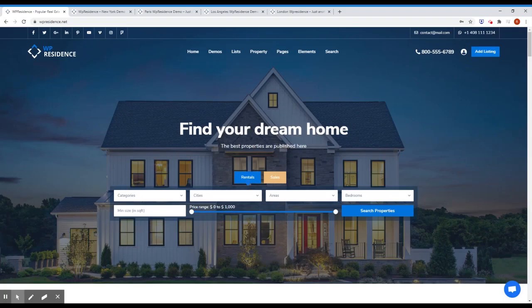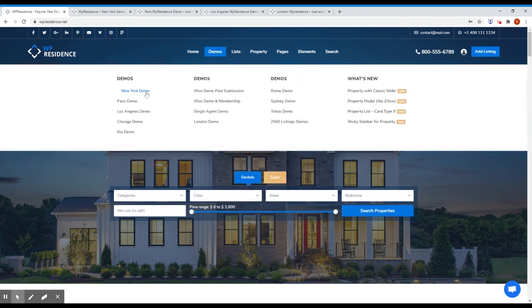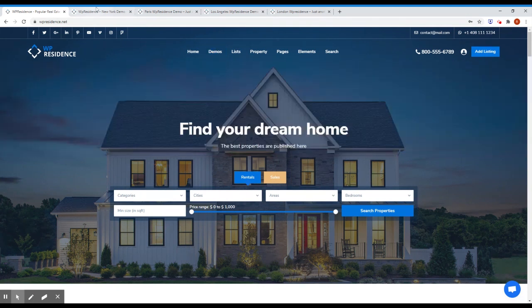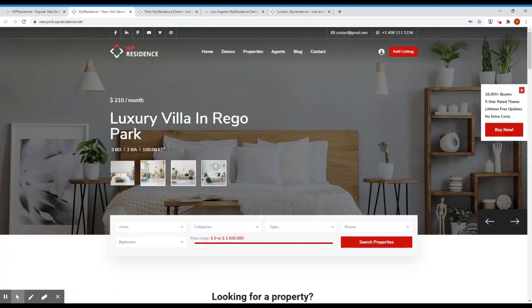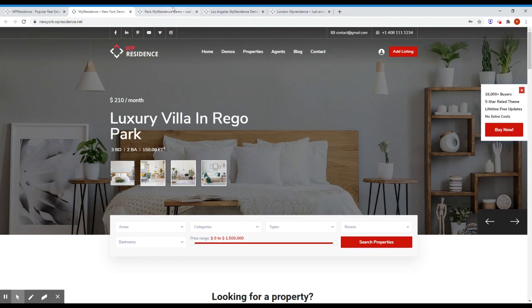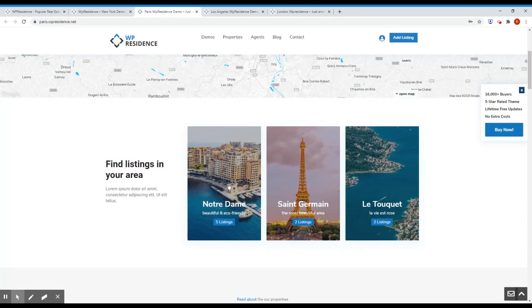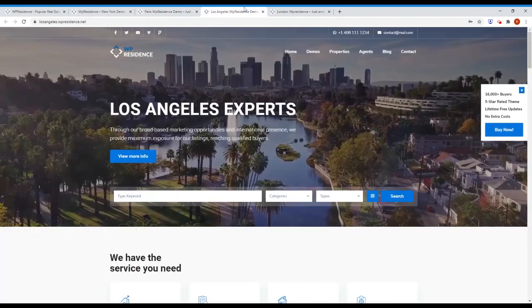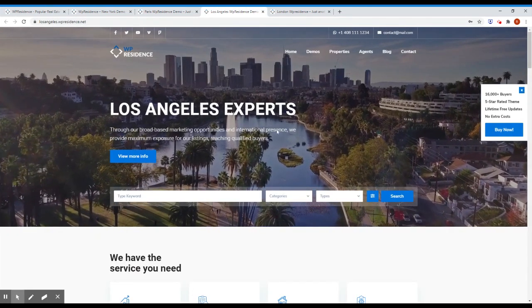For this version, we also redesigned four of our older demos. You can go here and pick them from this list. The new demos are newyork.vpresidence.net with the new theme slider version, paris.vpresidence.net, los angeles.vpresidence.net and london.vpresidence.net.